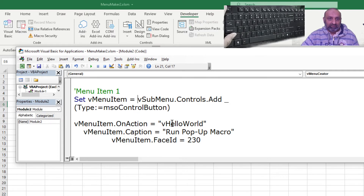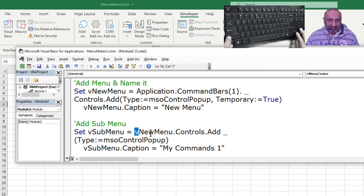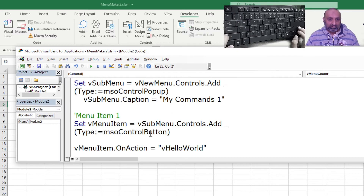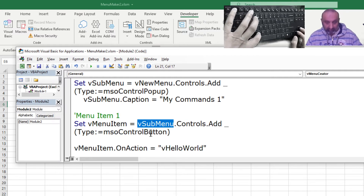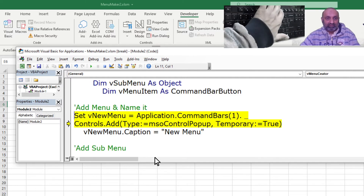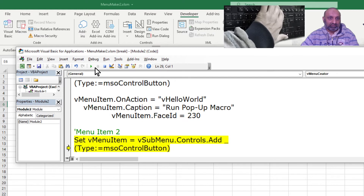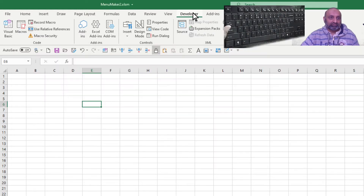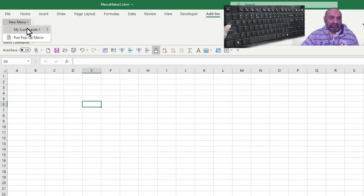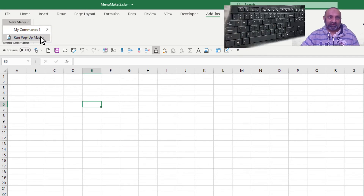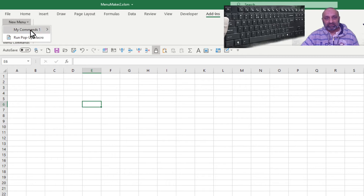Let's try if this works with new menu directly. If I run the macro and go to the add-ins, I have a sub menu and an icon. So you can have your commands and icons directly in the main menu, or you can place them inside a sub menu.